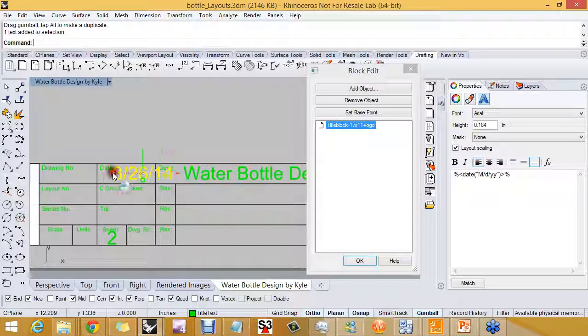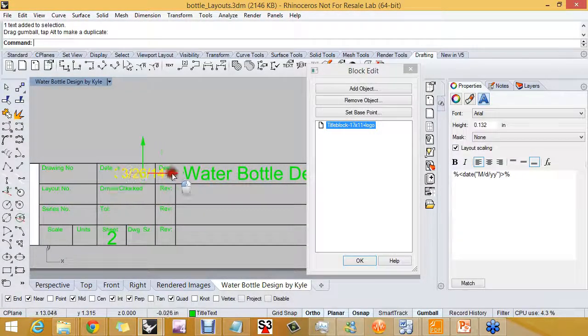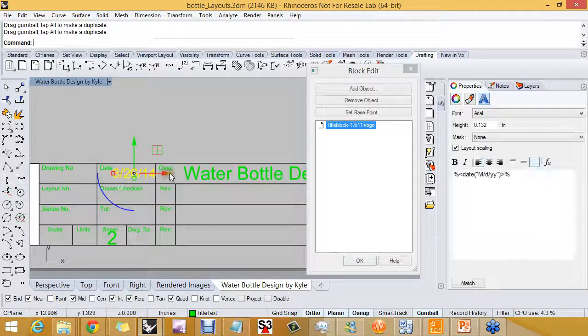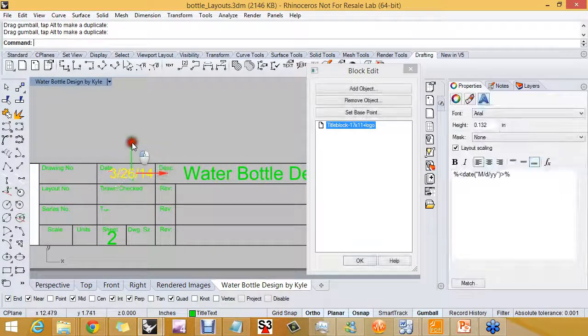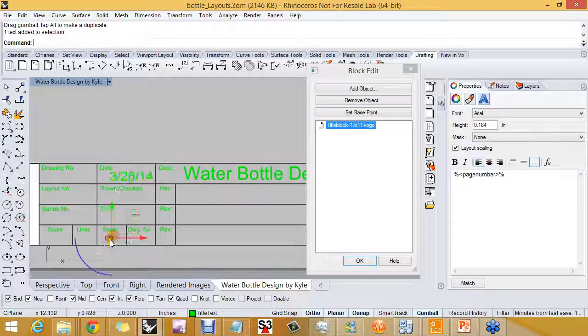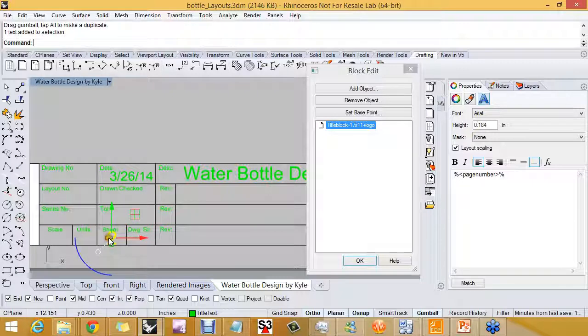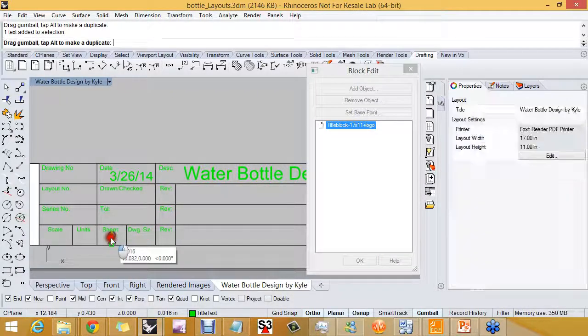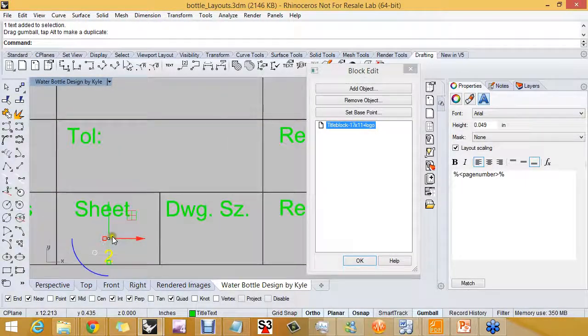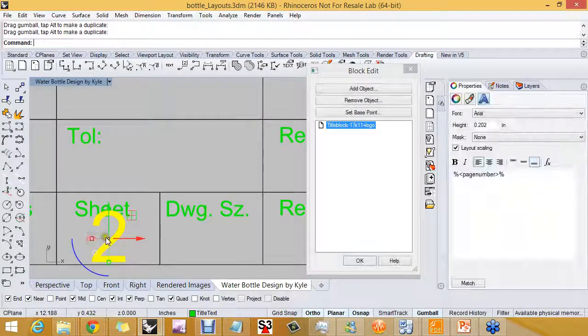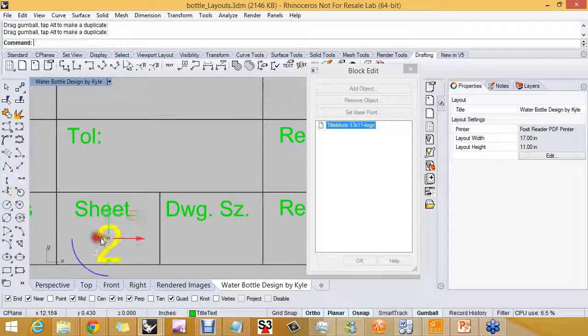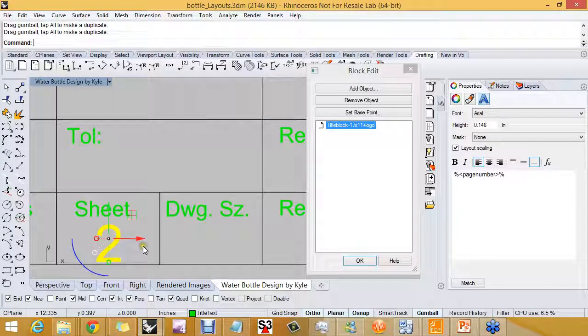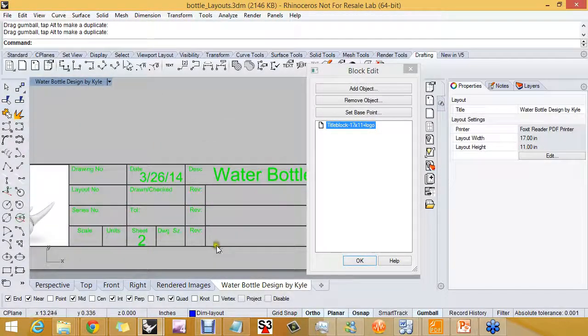Any of these can be scaled to fit in the space. Texts cannot be scaled non-uniformly, so I don't have to worry too much. Even if I just drag the scale, it's not going to actually do a non-uniform scale on that text.